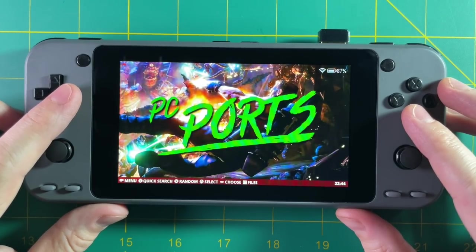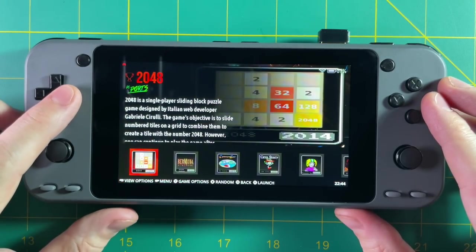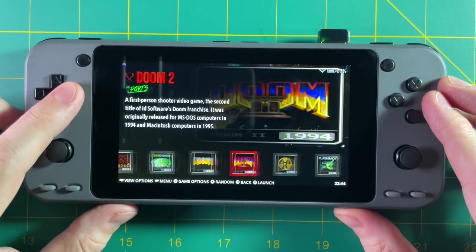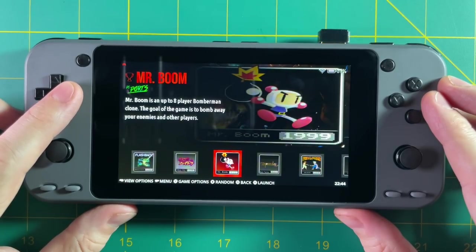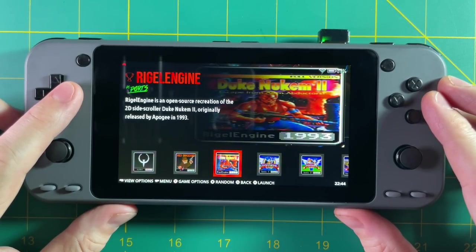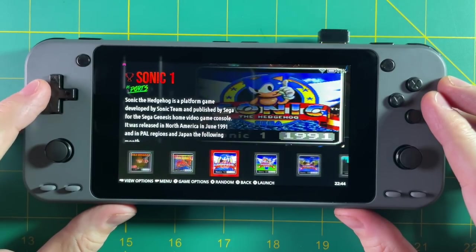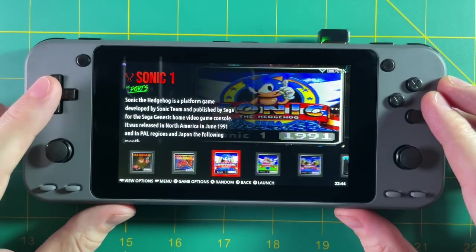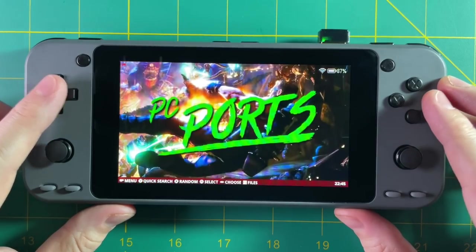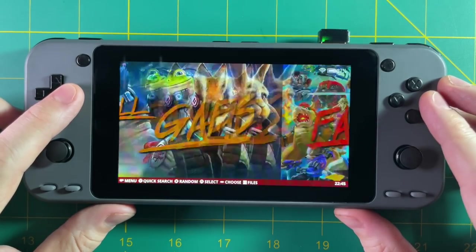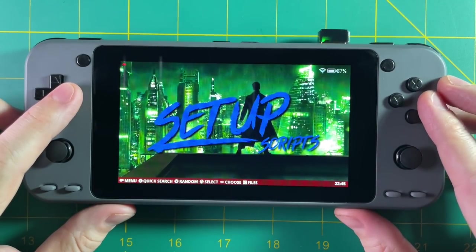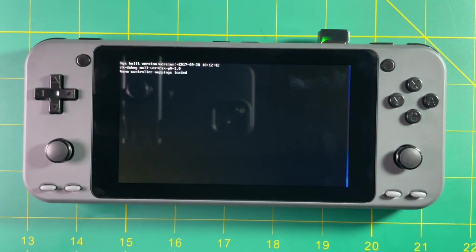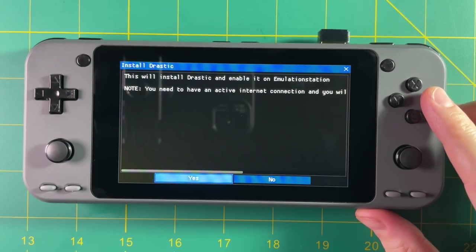I wanted to check out the different ports available in EmuElec 4.0. There are 22 games loaded here — they don't include the retail files, so you still need to add those, but the shells are there. I'm excited about seeing Sonic 1, Sonic 2, and Sonic CD. You can take those Android apps, extract the game files, and insert them to get native running ports of those Sonic games. Since I already have Wi-Fi set up, I'm going to go into the Setup menu and select Install Drastic, which pulls the Drastic emulator from the internet and installs it.